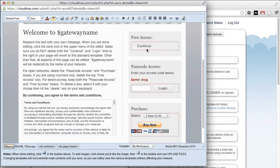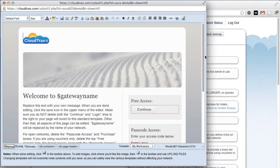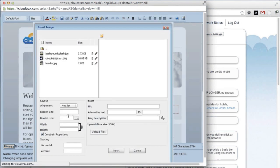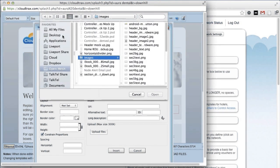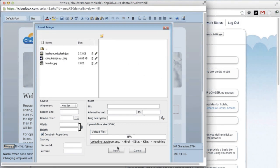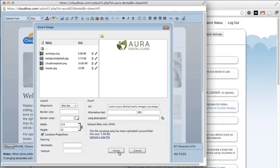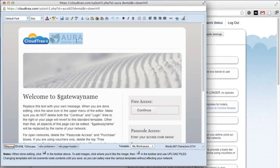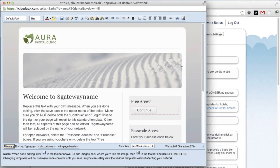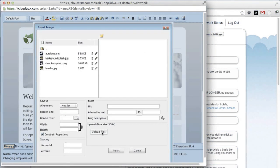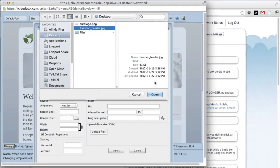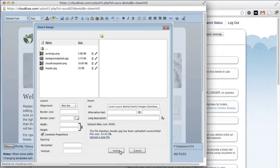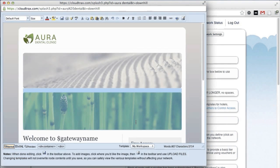So with the cursor next to the logo, click the image link and then the upload files button. Select your logo and click insert. Now we can just delete the existing CloudTrax logo. We'll do the same thing for the header image. With the cursor right next to the existing header image, click the image button and insert it.